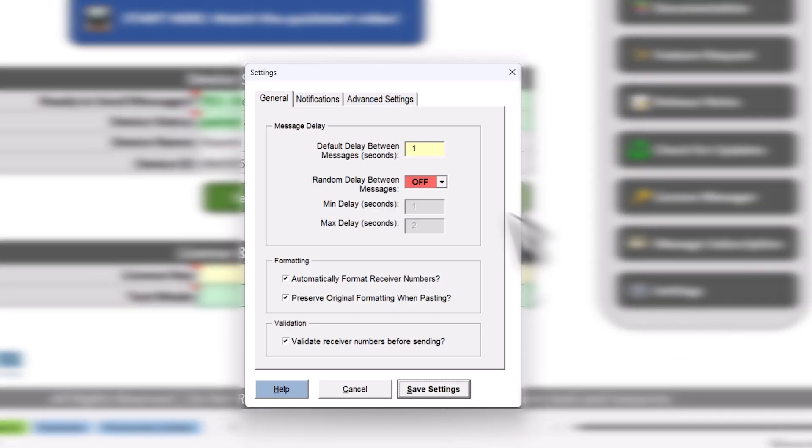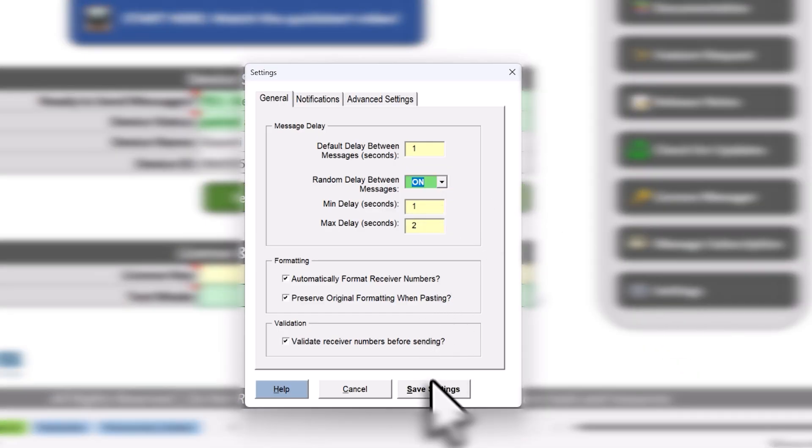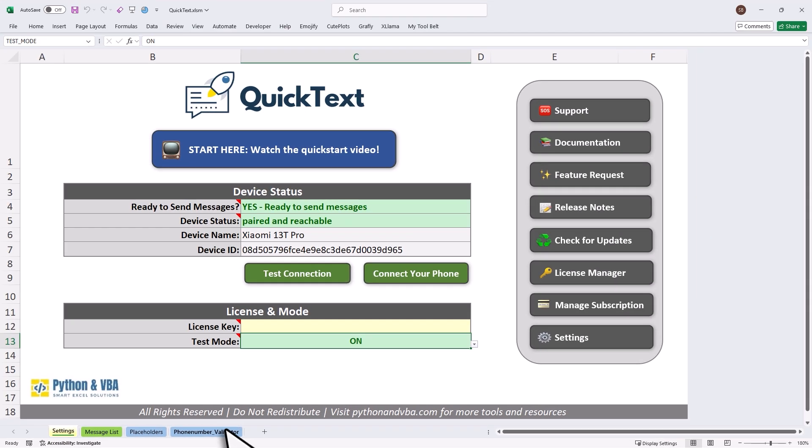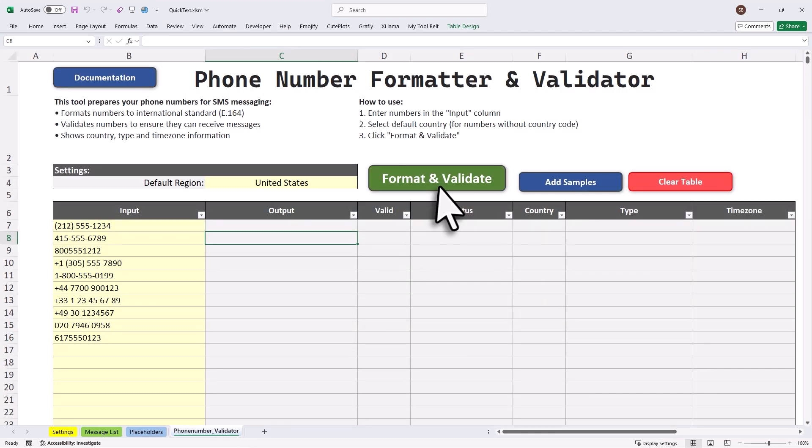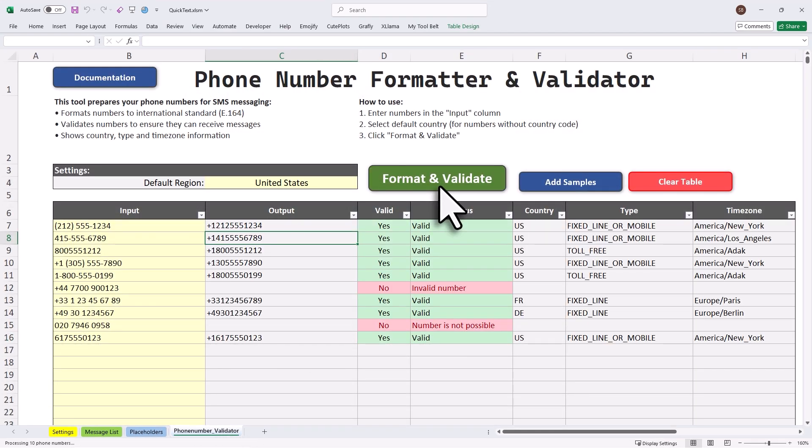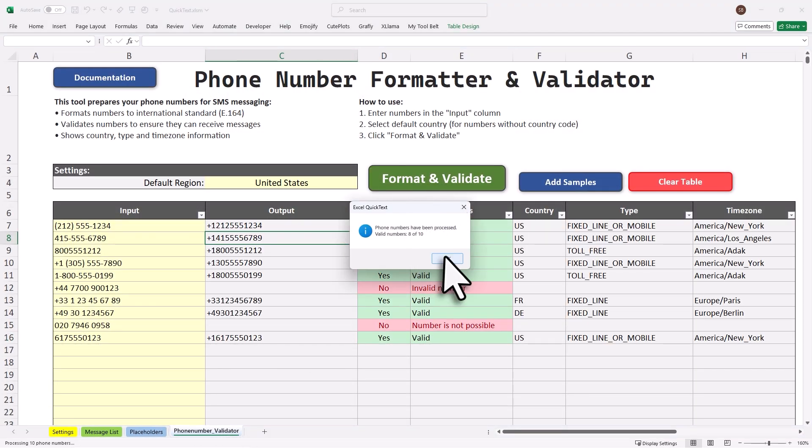And it's fast. Send messages in seconds with optional custom delays to space them out. What else can it do? Built-in number cleaning. Formats and checks your contact list automatically.